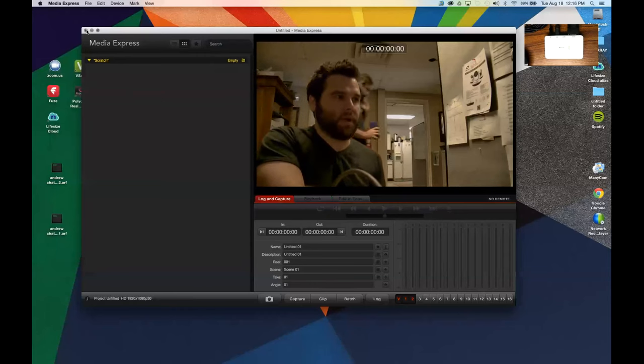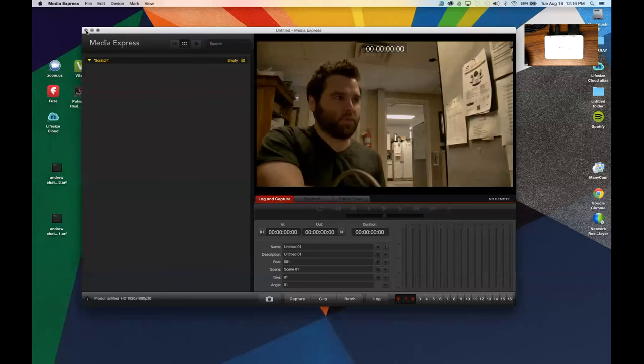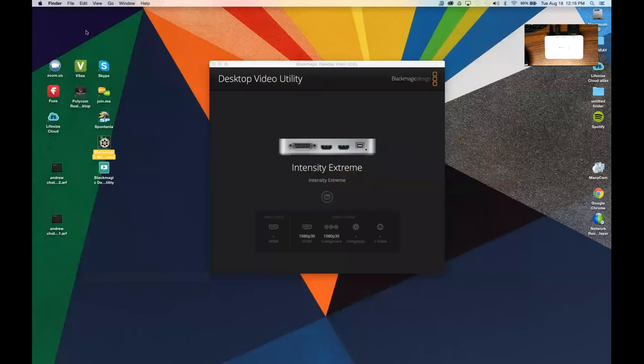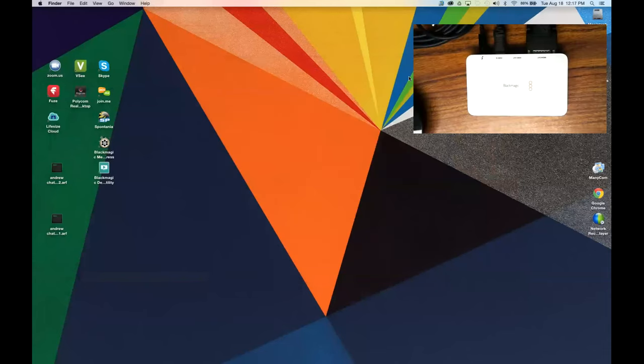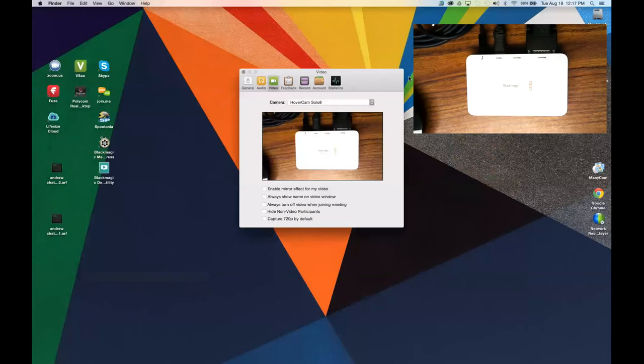I am now going to pull up the camera in Zoom. I'm already in Zoom right now. There it is, Video Settings.